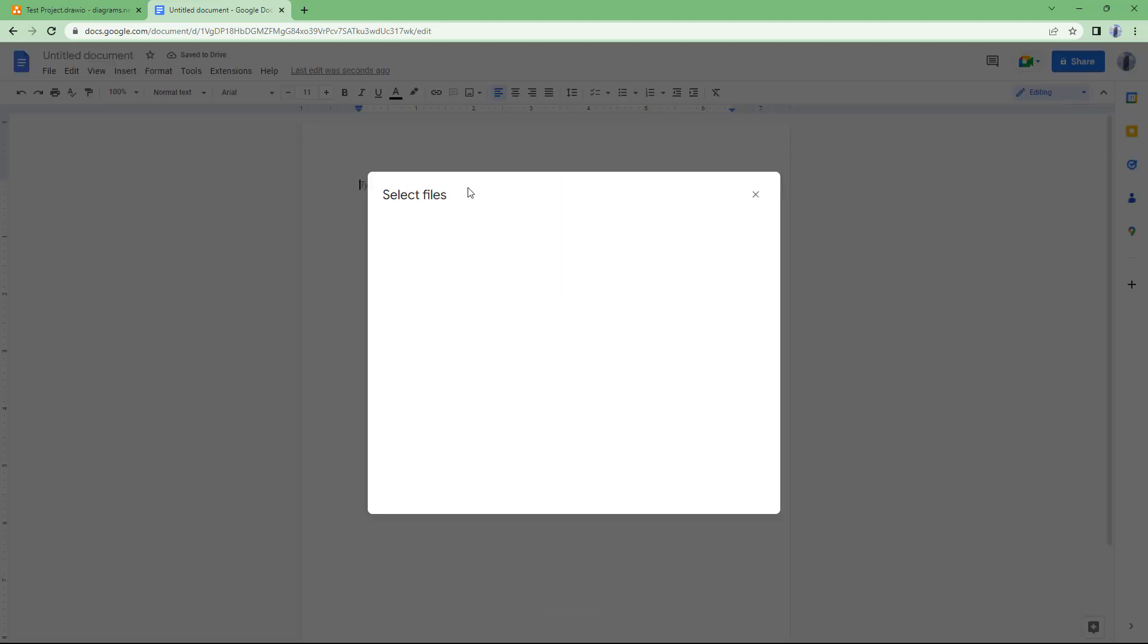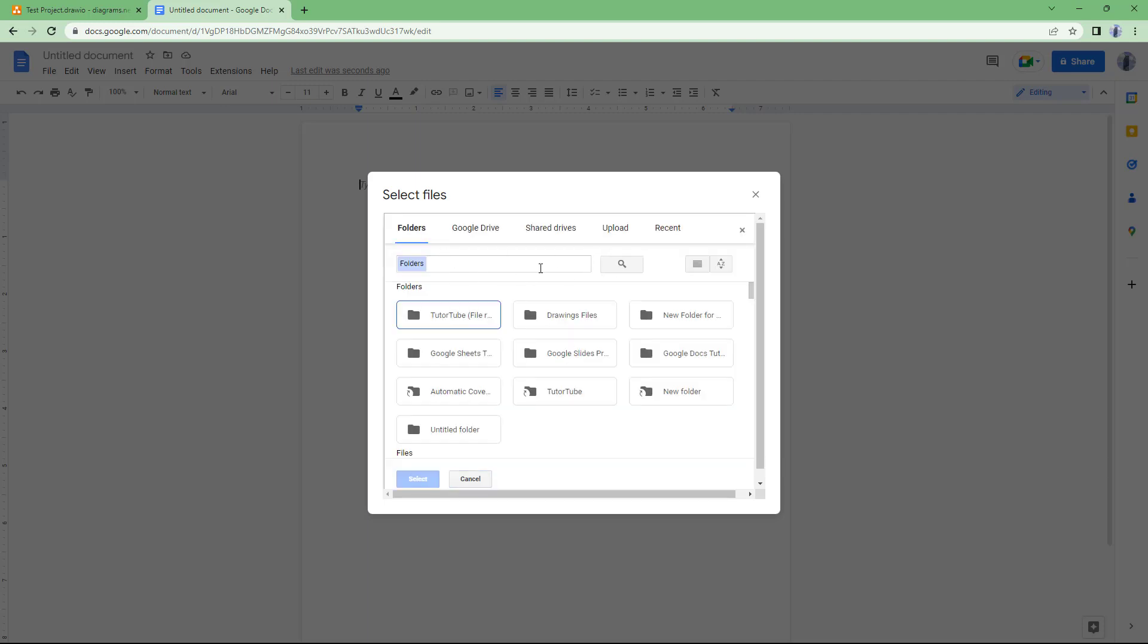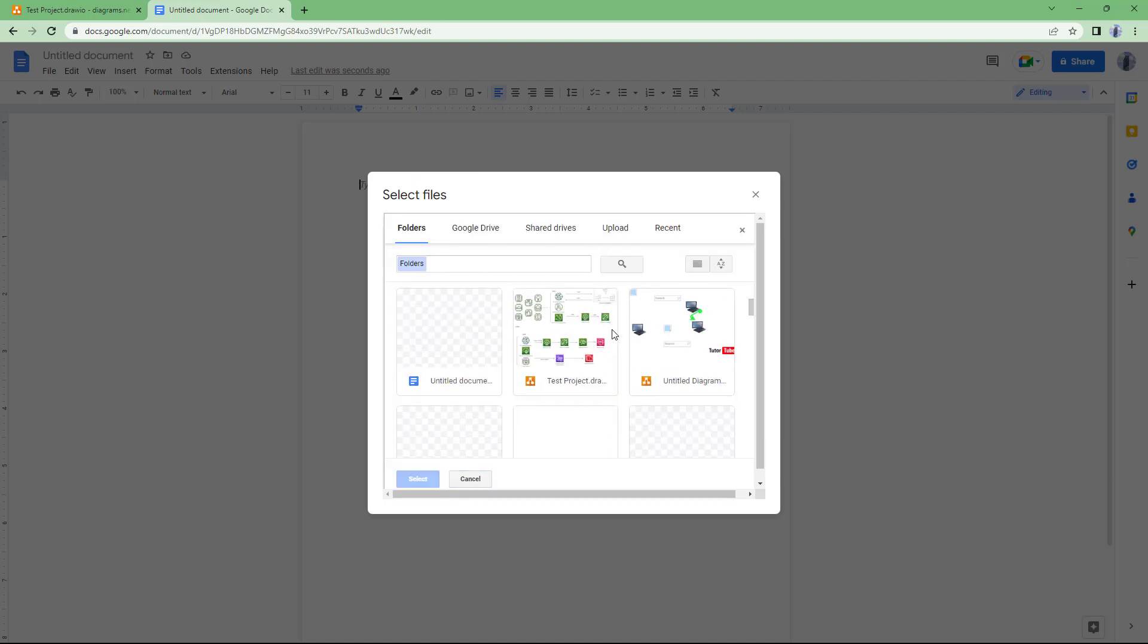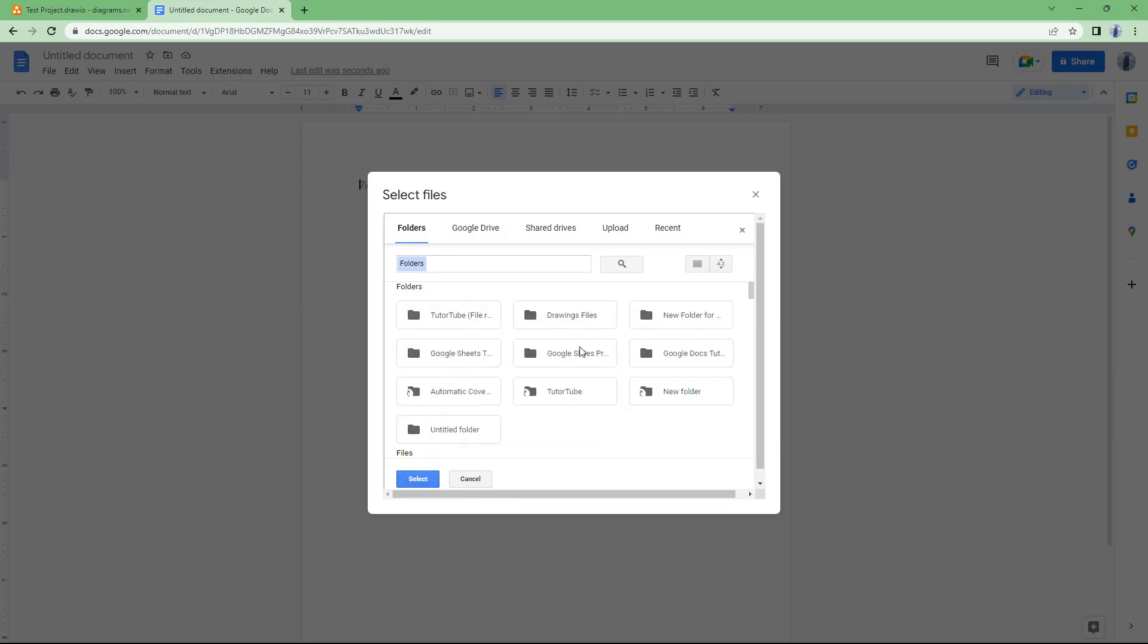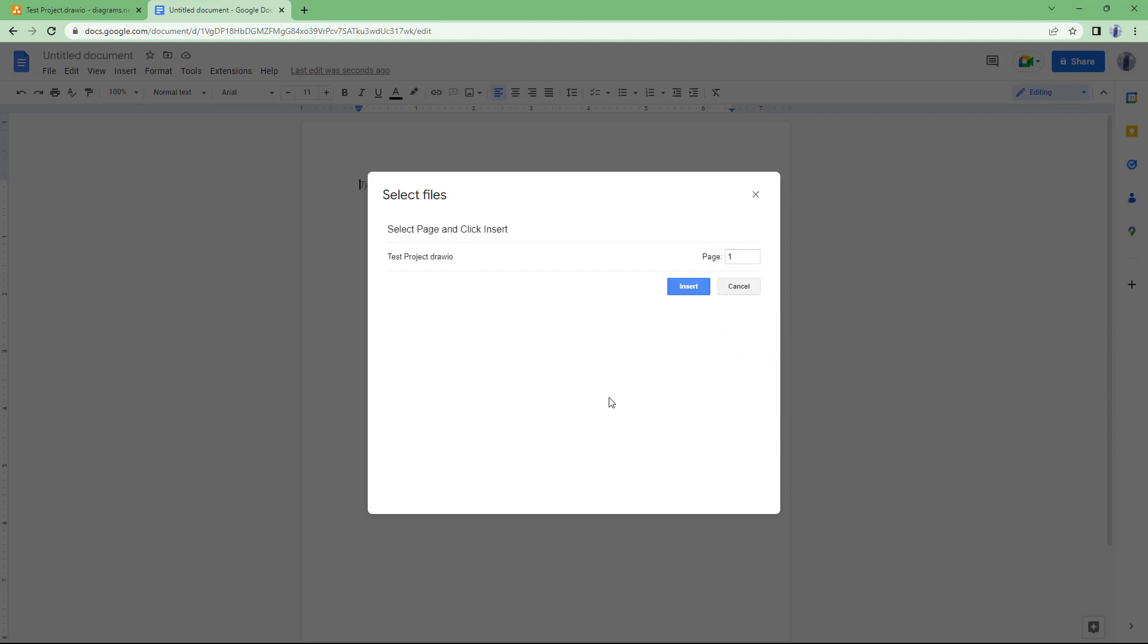So once you do that, it opens out this select file option right here. You can see that it is loading out the files and folders right here just like this. So now all you need to do is select the file that you have stored in Google Drive and then click on select right here, and then click on insert as you can see right here.